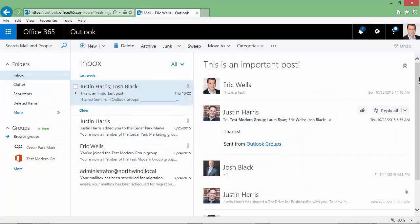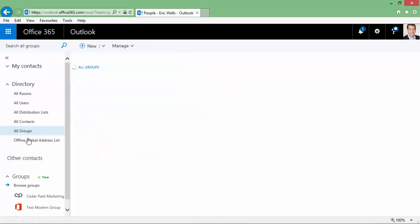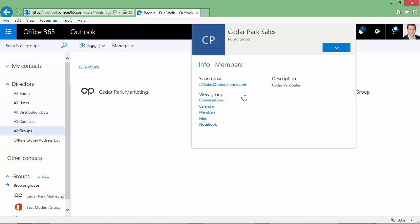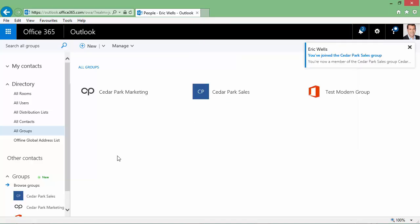Okay, so let's take a look at what the Groups feature actually looks like. Within Outlook on the Web, we can browse all the available groups that have been created within our tenant. And if we want to actually join a group, we can just select that group and select Join. And we're automatically added to that group.